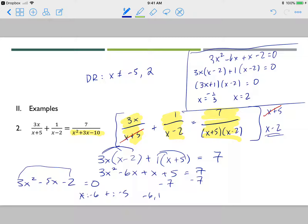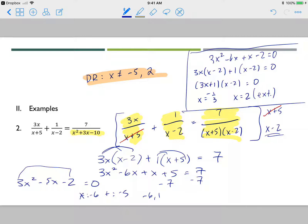Make sure you go back and check your domain restrictions. My domain restrictions were x cannot equal negative 5 or 2. x equals 2 is a domain restriction, so that answer is extraneous. The final answer is x equals negative one-third; x equals 2 is extraneous.